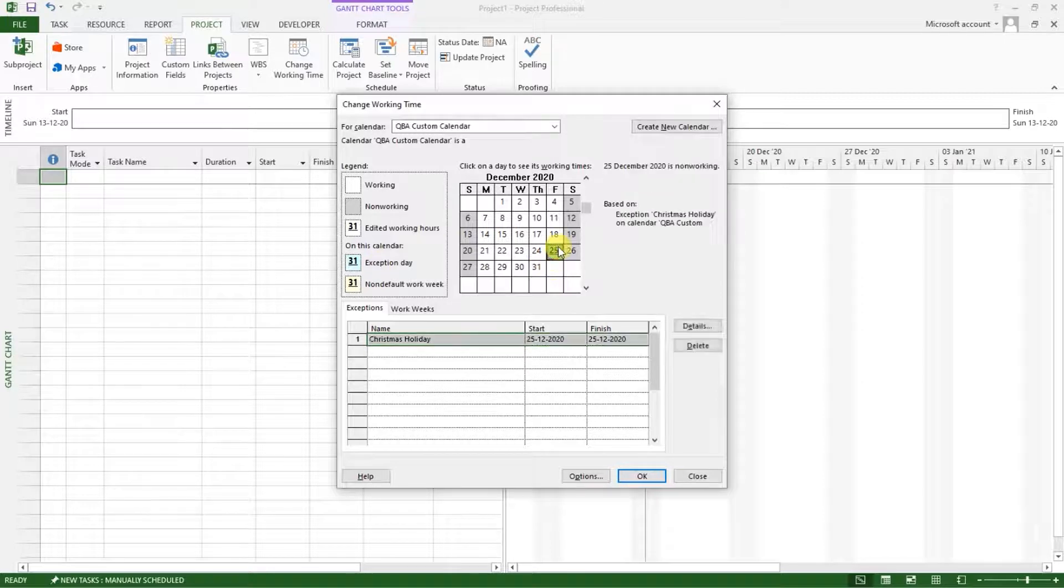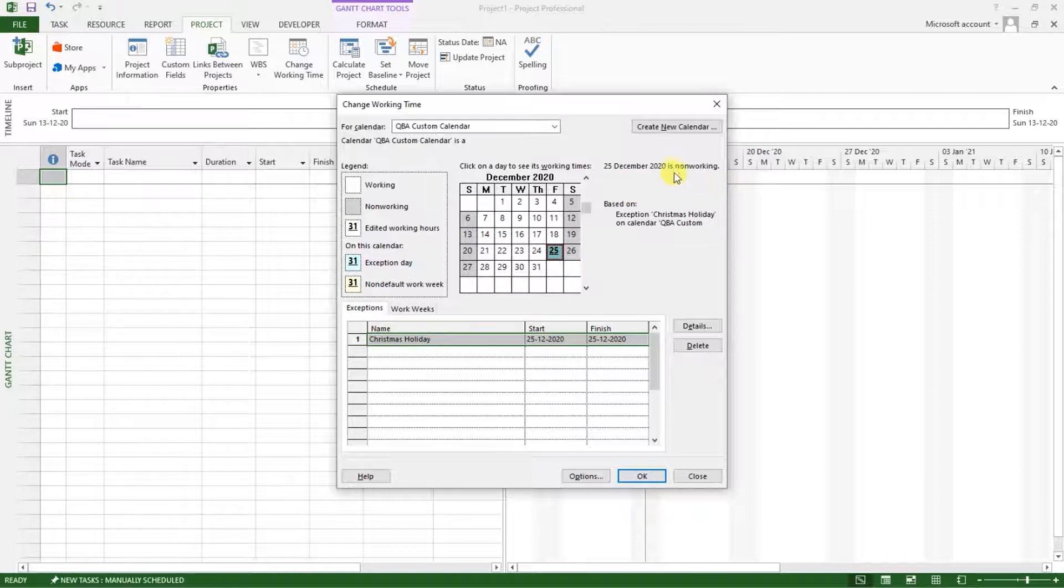If you click on it, you will see that December 25th has been set now as a non-working day based on our custom calendar.